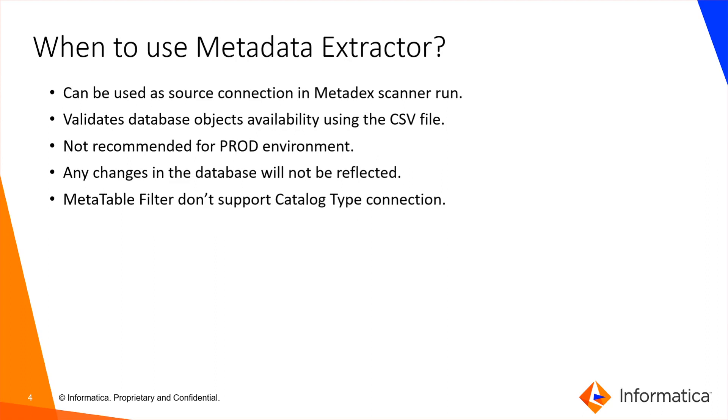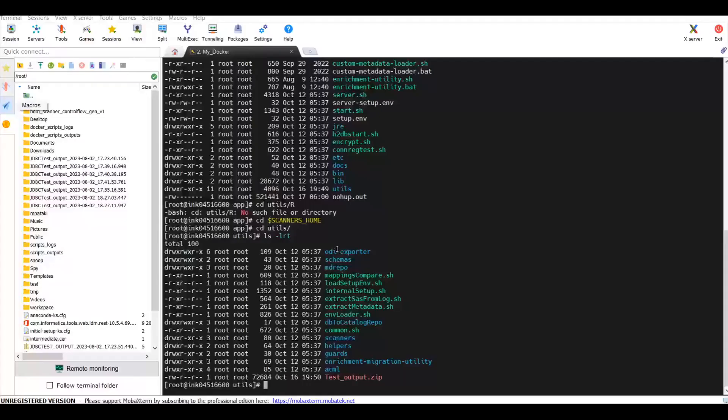It is not recommended to use catalog repository type in a production environment because any changes in the database will not be reflected in your latest scanner run. Since it is just an export of system tables, we cannot use catalog repository connection details in metatable filter.